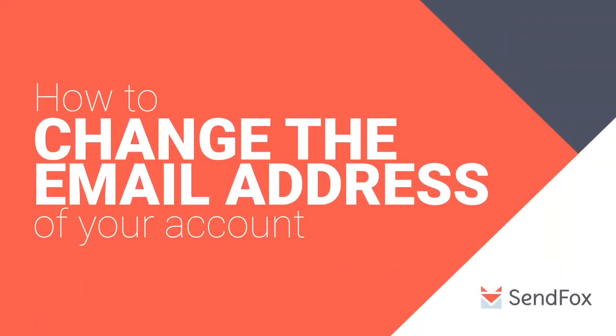In this video, you will learn how to change your account's email address. Keep watching and I'll show you how.